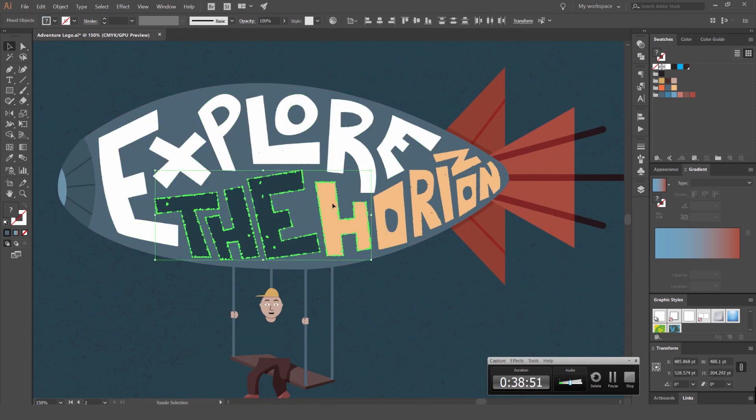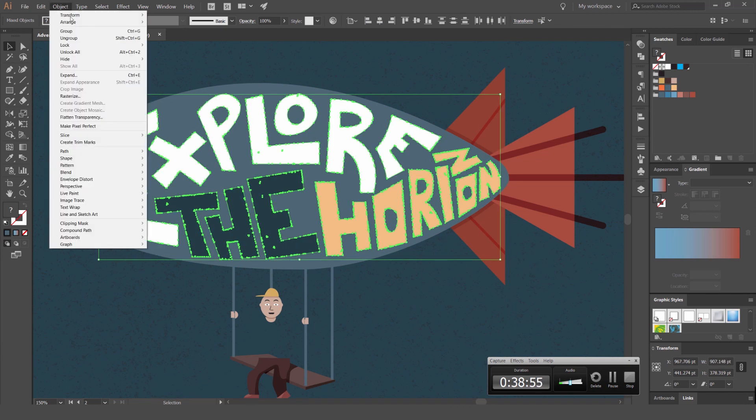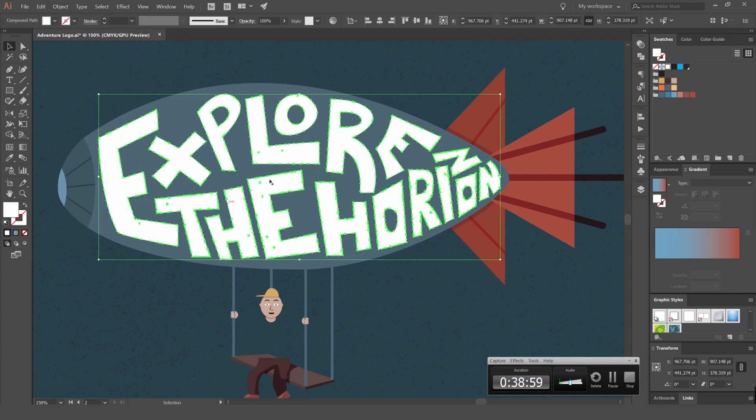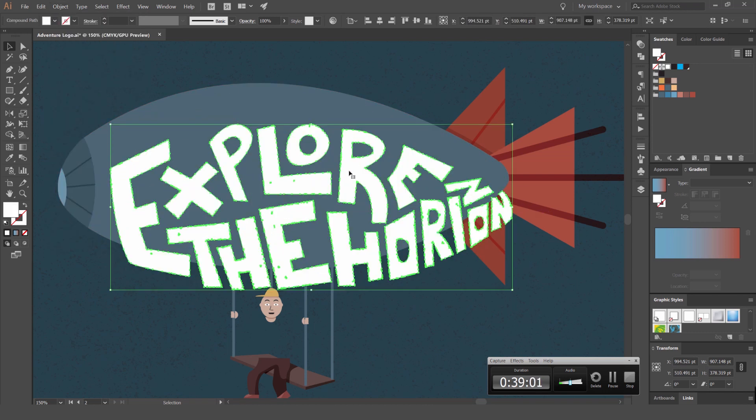So what I want to do is I'm going to select all these shapes. We're going to select our typography, go to object and go to compound path and make. This will allow us to create one path and make it one shape.